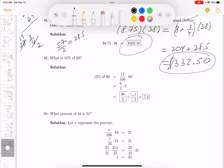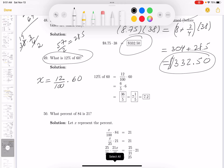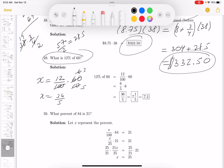What is 12 percent of 60? I'll do some reductions: divide by 10 — 12 becomes 6, 100 becomes 10; divide by 2 — 6 becomes 3, 10 becomes 5. Left with 3 times 60 over 5, which is 36 over 5. I'll write that as 72 over 10, which equals 7.2.